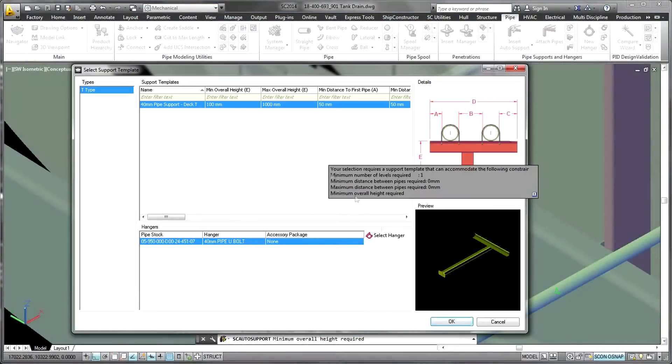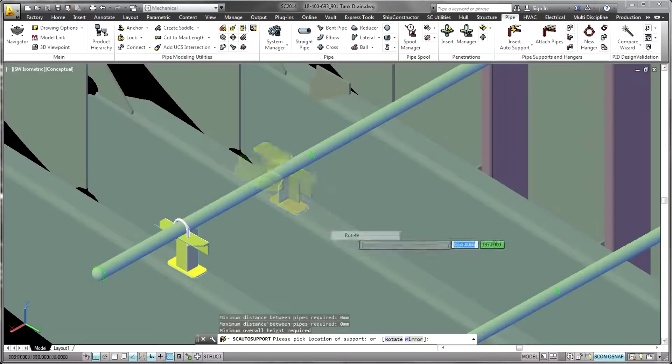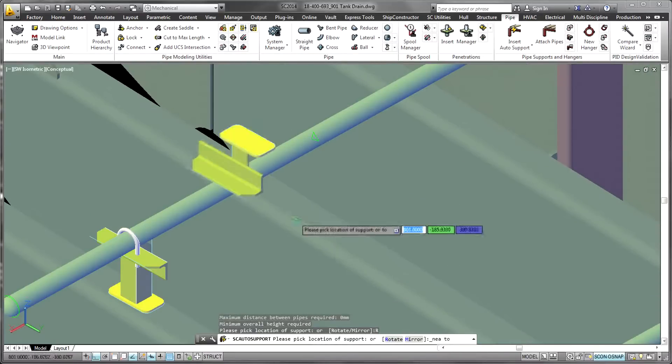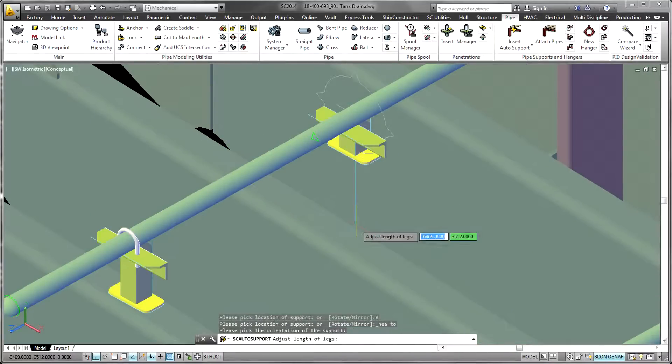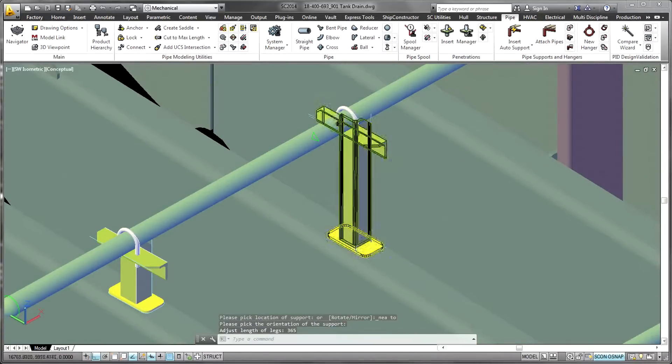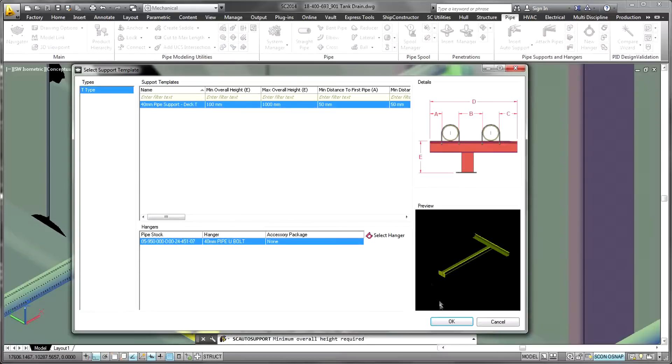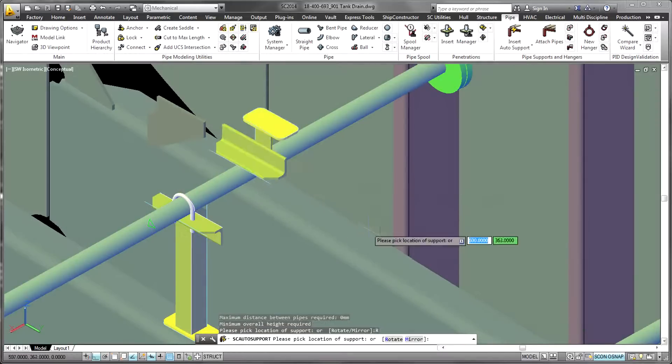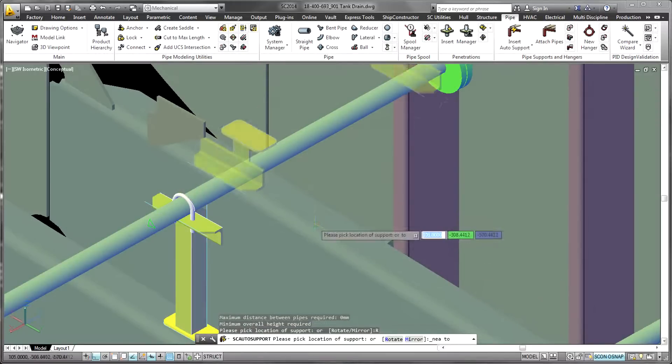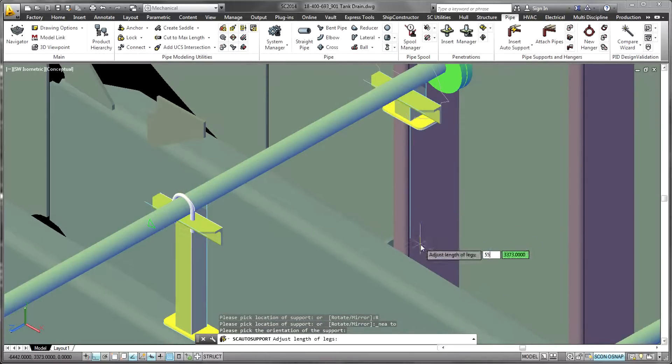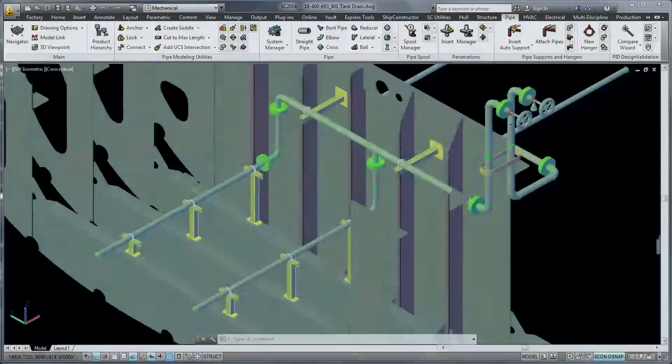The modeled systems are supported using the parametric pipe supports and hangers in the pipe supports product. The supports can adapt as required when the associated piping systems are modified.